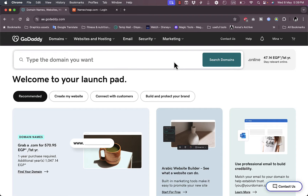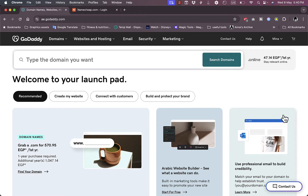What's up everyone, welcome to my channel. In this video I'm going to show you how to add a subdomain to your GoDaddy domain name, so let's get right to it. As you can see, I'm on my GoDaddy account.